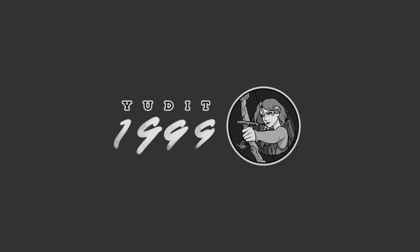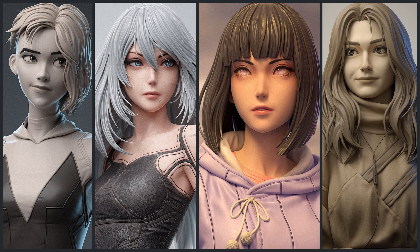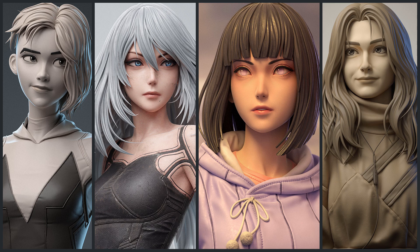What's up everybody, this is Yudit1999 here. Today, I want to show you my workflow on how to sculpt hair in Blender.